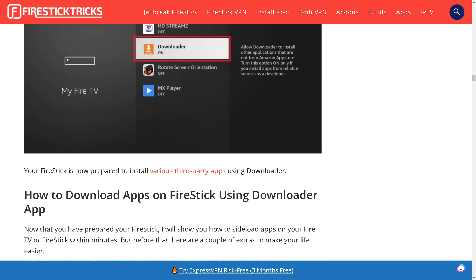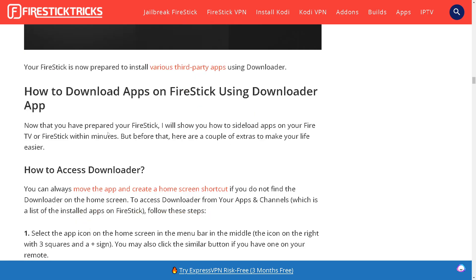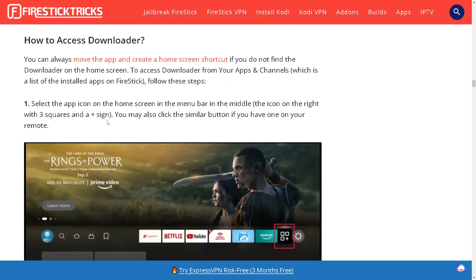Your Firestick is now prepared to install various third-party apps using Downloader. Here's how to download apps on Firestick using Downloader app. Select the app icon in the home screen in the menu bar.